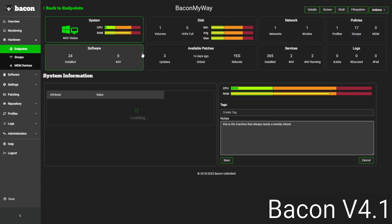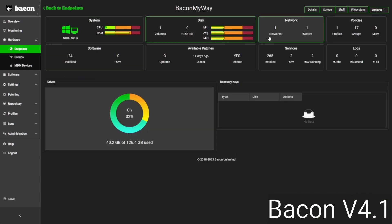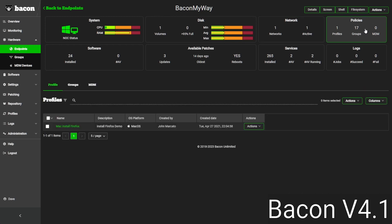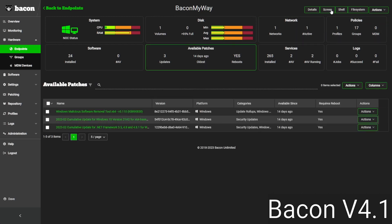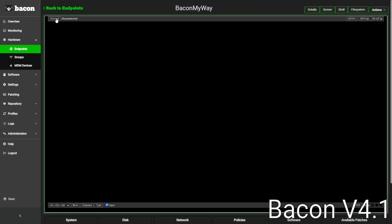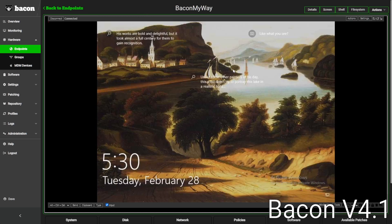On the individual device pages, we can see all the device-specific information at a much deeper level — things like grabbing BitLocker keys, or looking at the patches we have to deploy, as well as a remote control. Here we can connect to a device and work alongside the user, or we can get back-end shell access or back-end file system access as well.